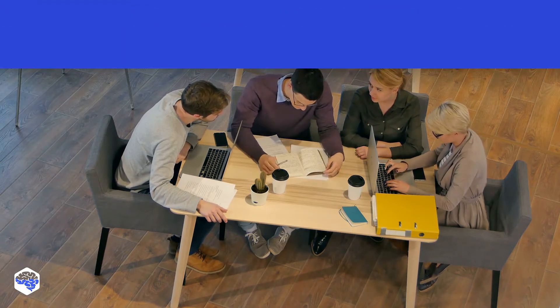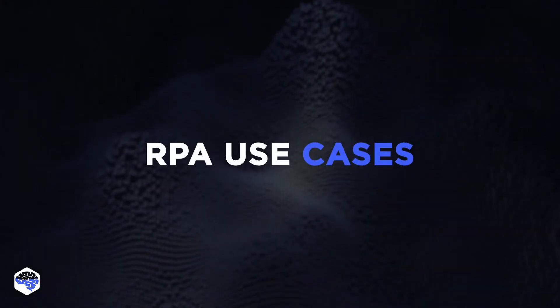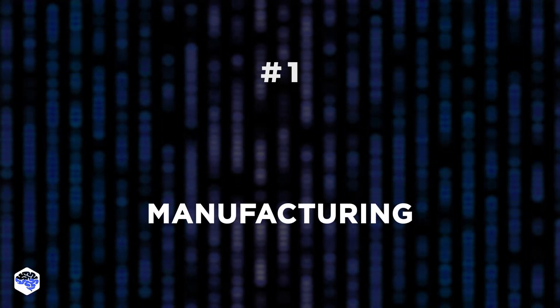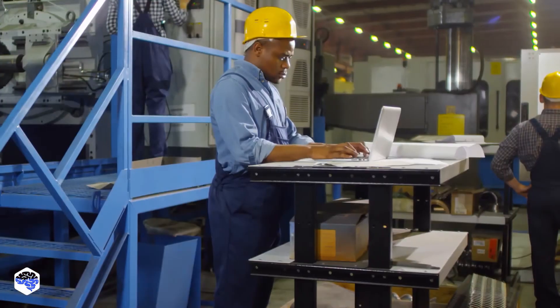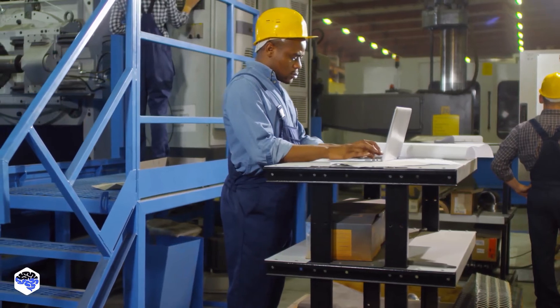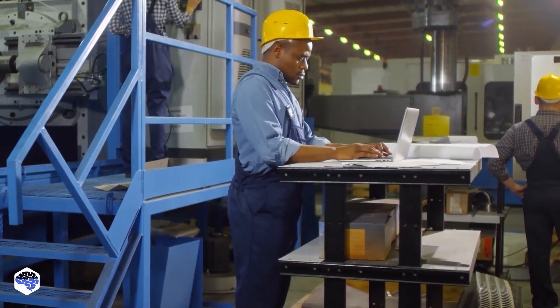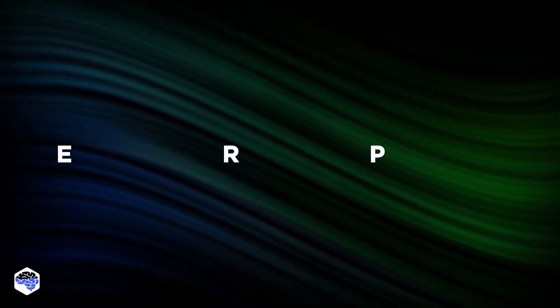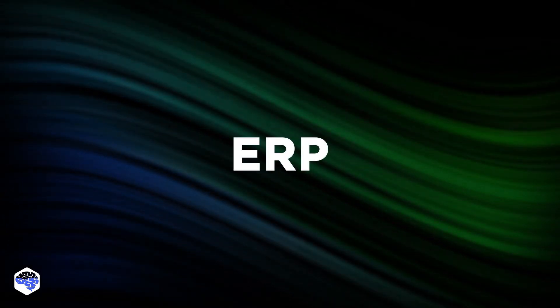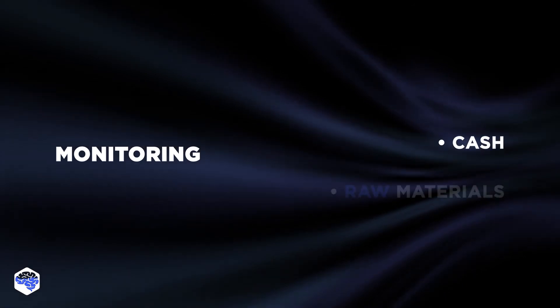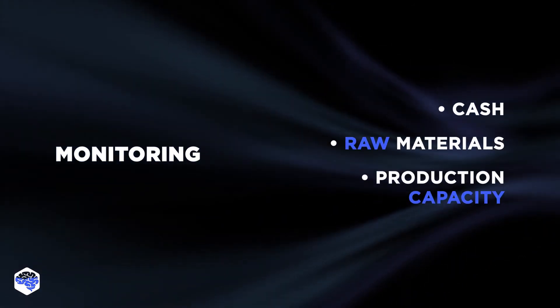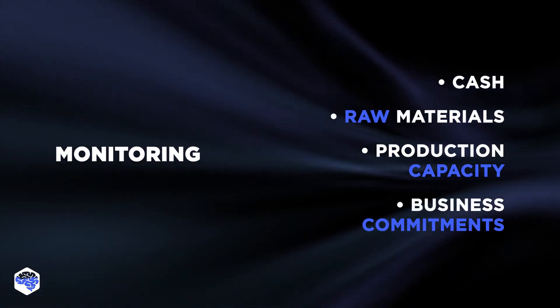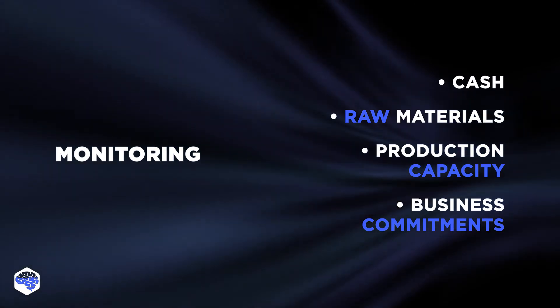It's now time to mention the most interesting RPA use cases. The first industry is manufacturing. RPA enables organizations to improve most of the processes within the manufacturing domain. The existing practice of enterprise resource planning, ERP automation, has already shown its effectiveness in monitoring cash, raw materials, production capacity, and business commitments, orders, purchase orders, and payroll.